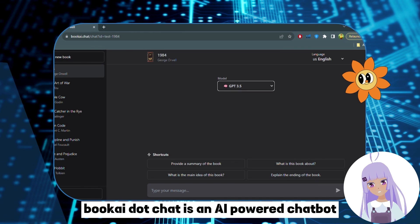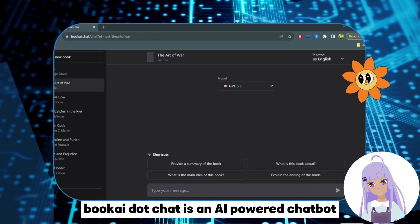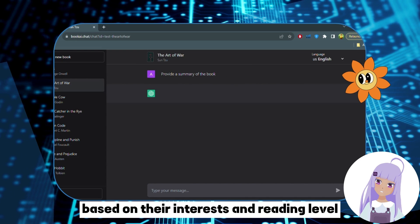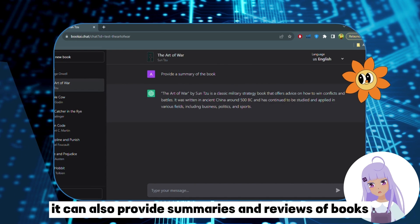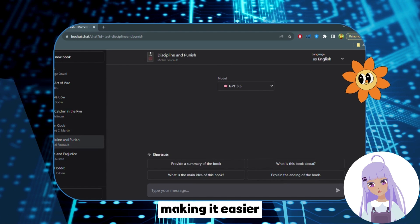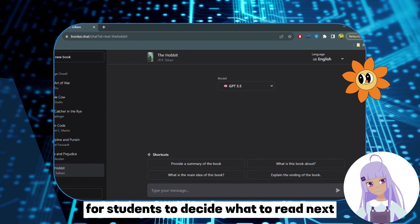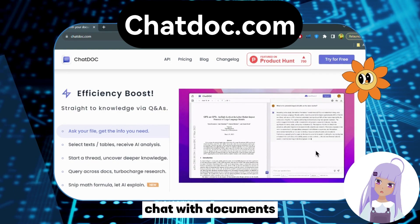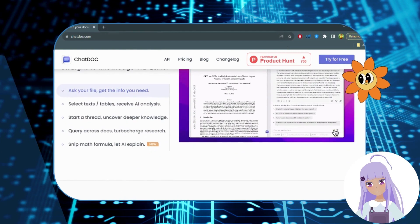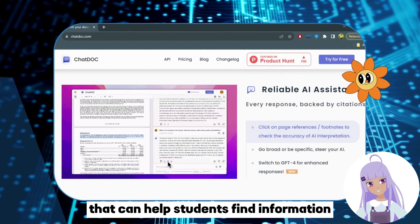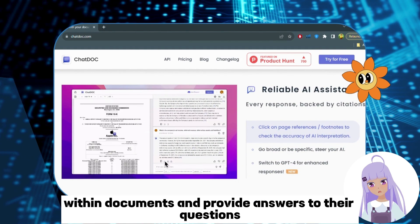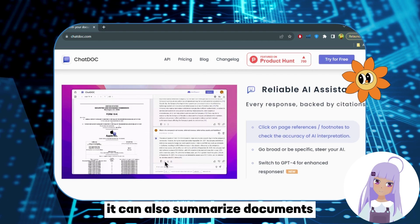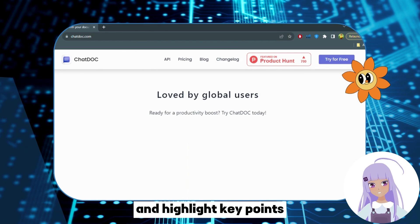Number 7: Bukai.chat — Chat with Books. Bukai.chat is an AI-powered chatbot that can provide summaries and reviews of books, making it easier for students to decide what to read next. Number 8: ChatDoc.com — Chat with Documents. ChatDoc.com is an AI-powered chatbot that can help students find information within documents and provide answers to their questions. It can also summarize documents and highlight key points, making it easier to study and review.